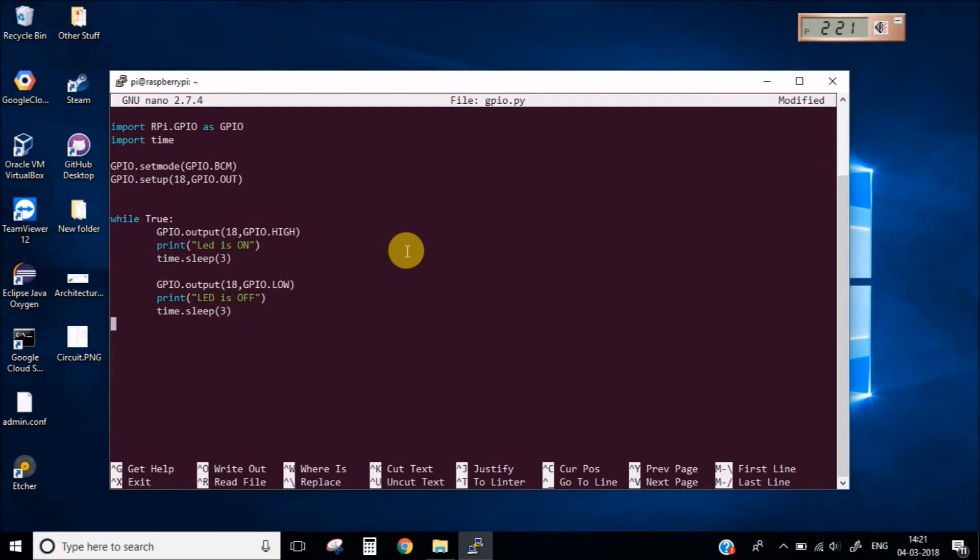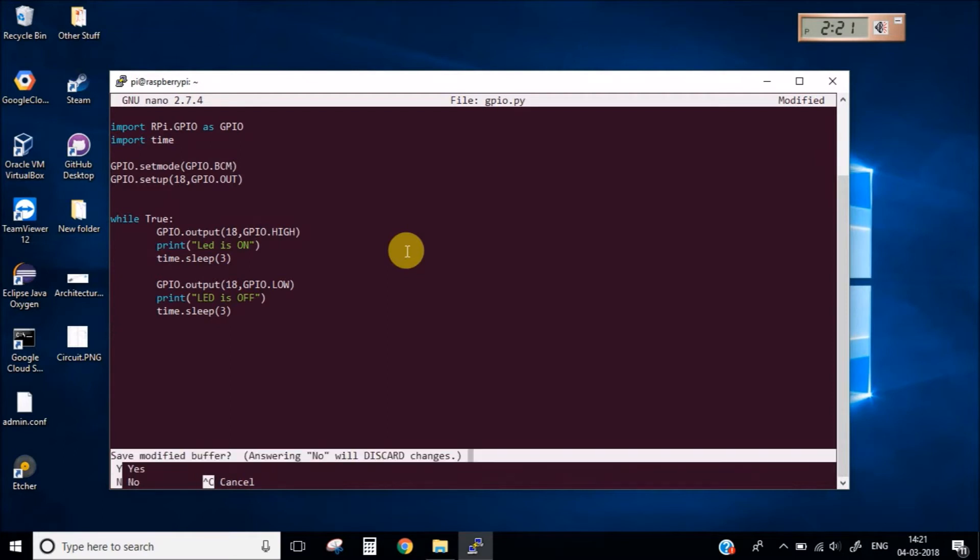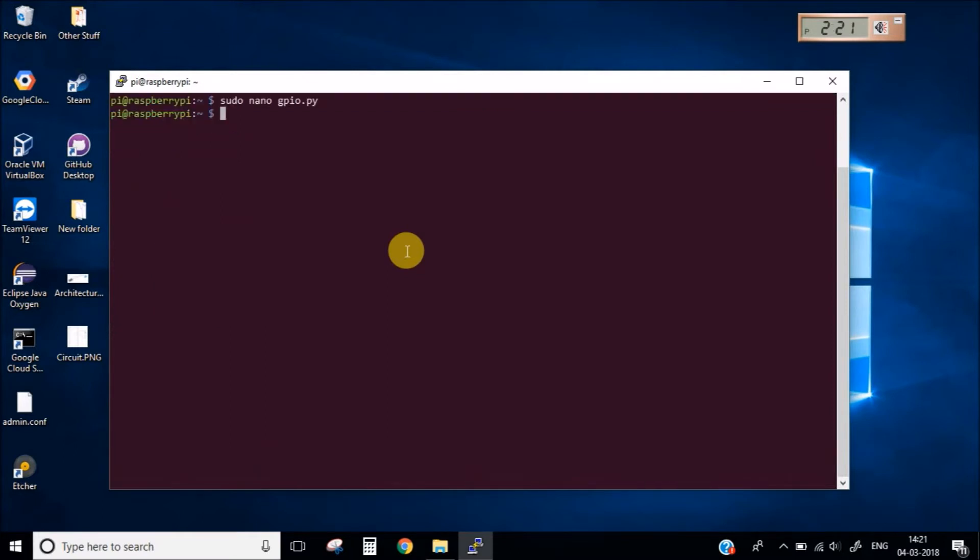So this is the very basic Python code for blinking an LED in the Raspberry Pi. Let's close this, save this and close this.